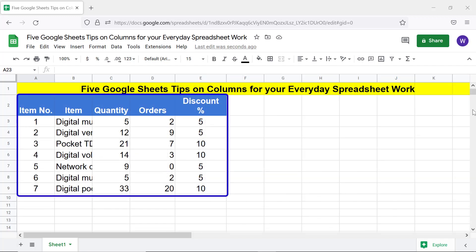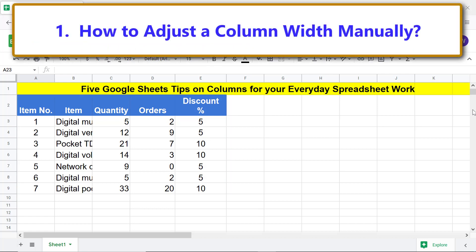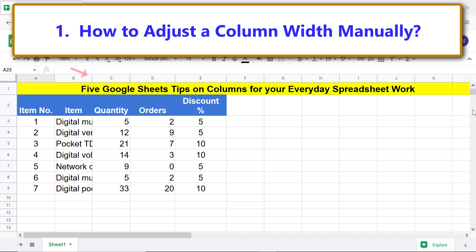This is the data I will use for this tutorial. How to adjust a column width manually: because the data in this column is partially visible, let's increase its width so the data will be fully visible. First, move the cursor over the right border of the column label and drag the border as far as required to the right.